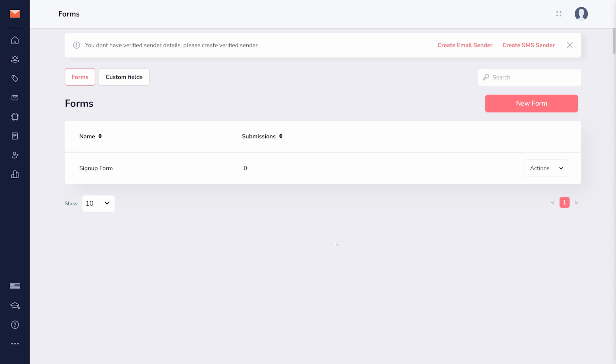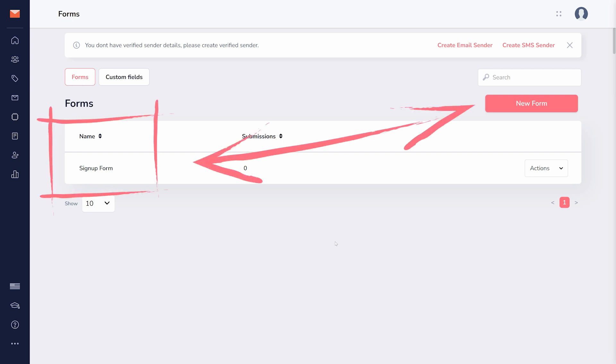Any form you create in GrooveMail can be easily added into a GroovePages site. To start, you'll first need to create a GrooveMail form.